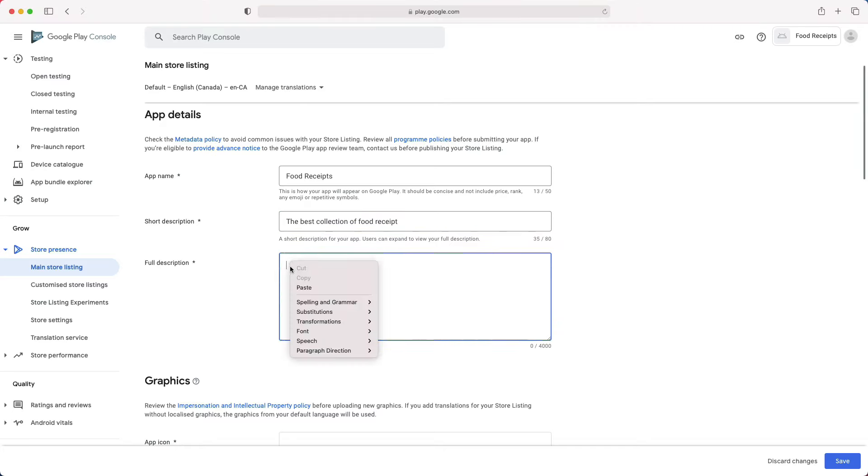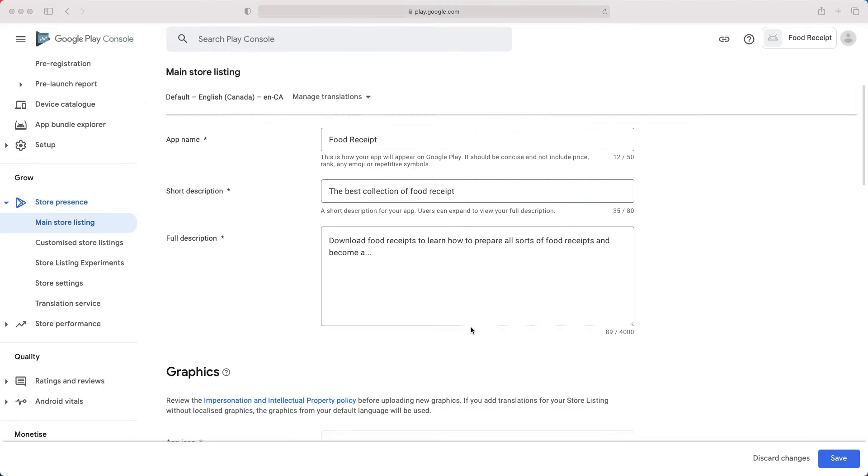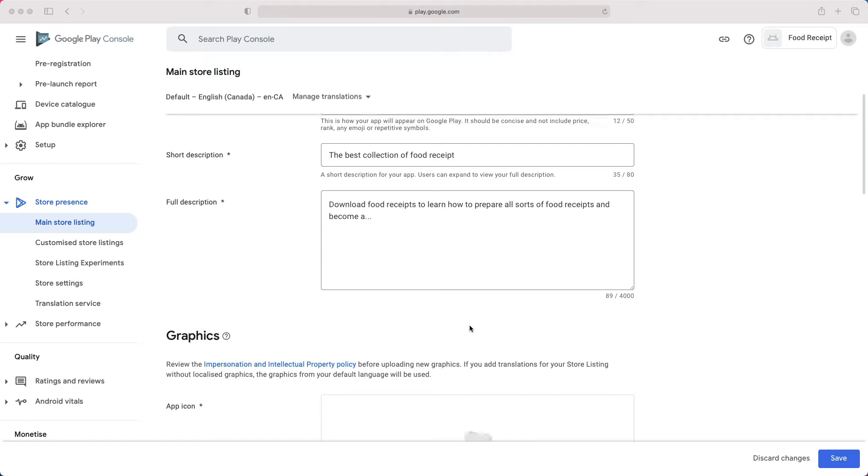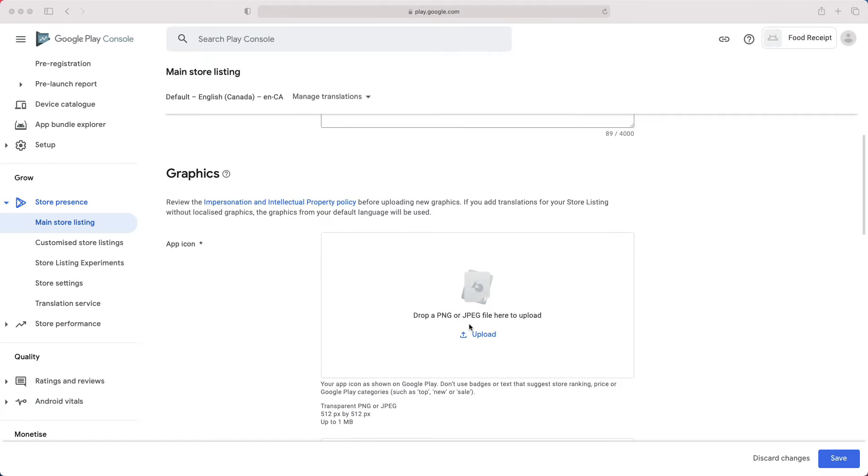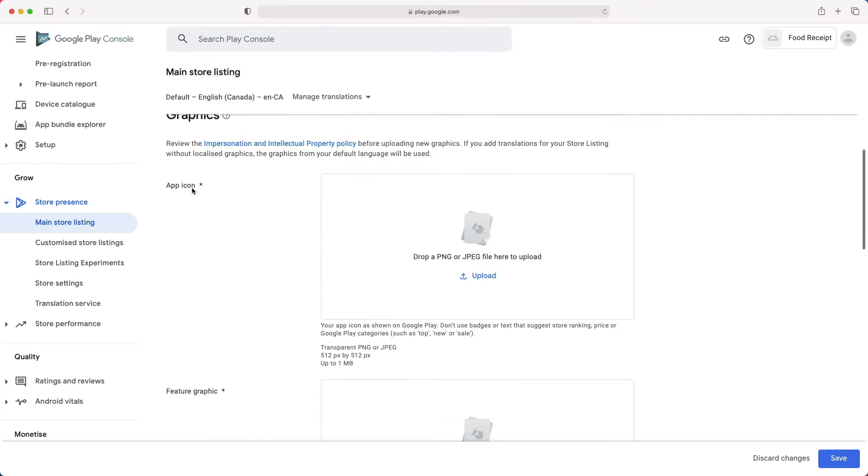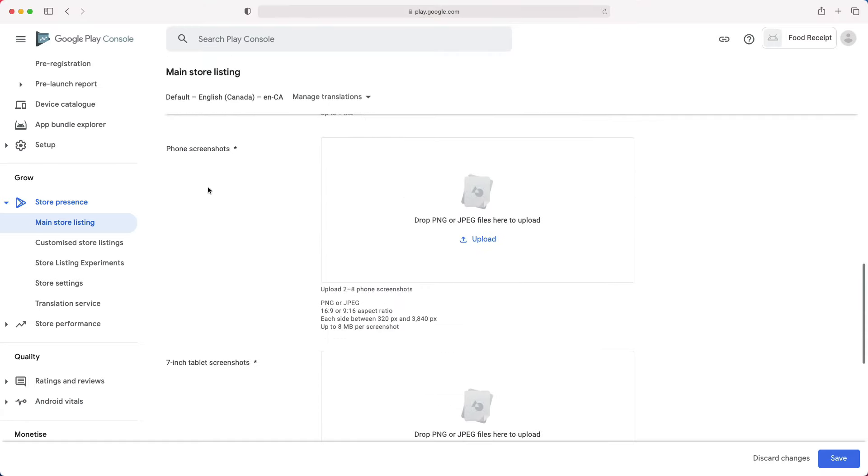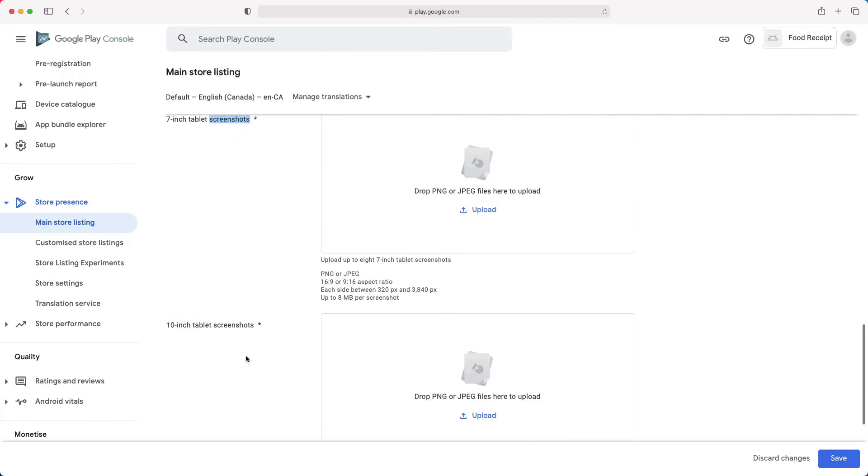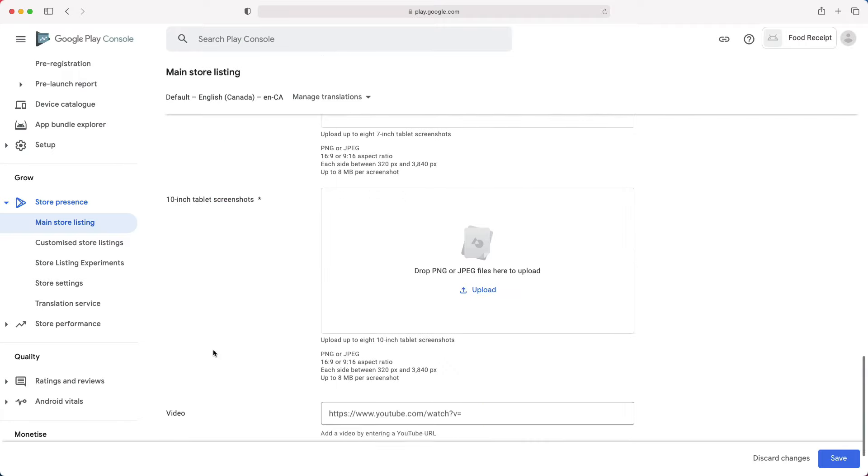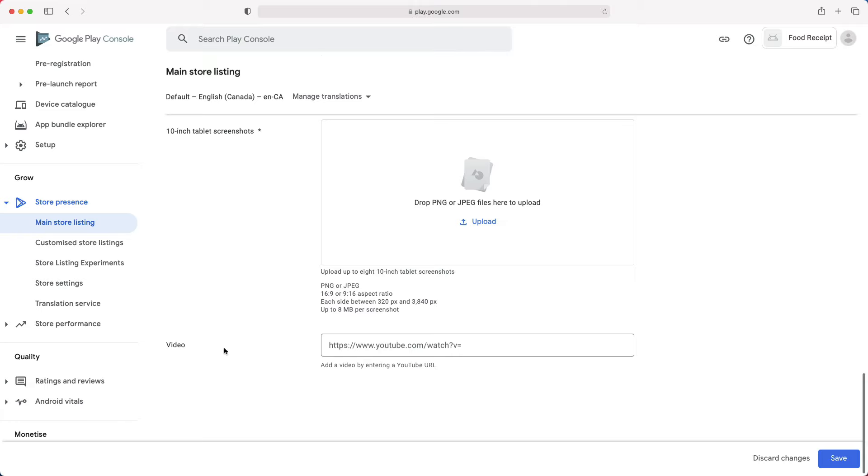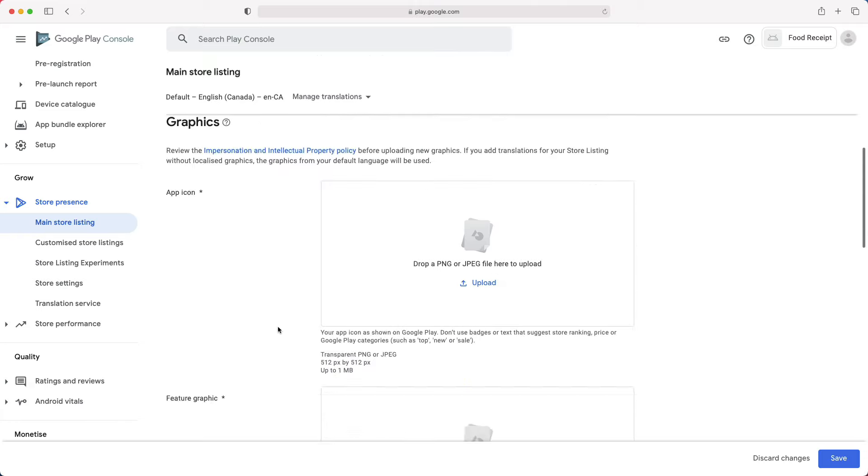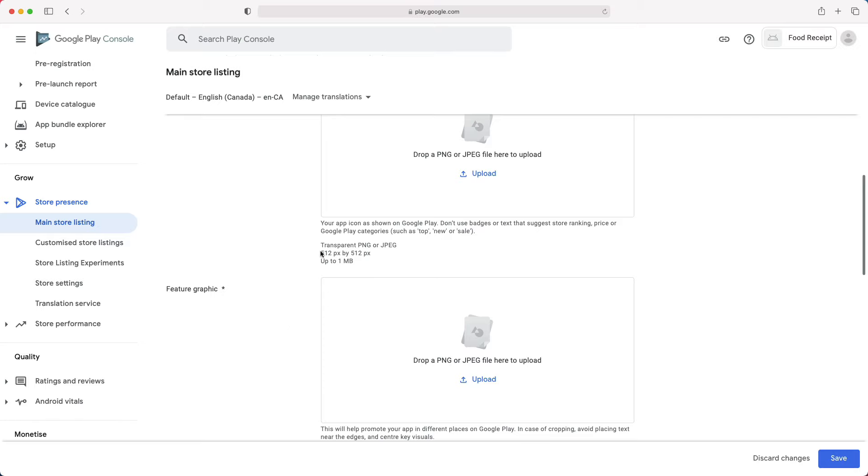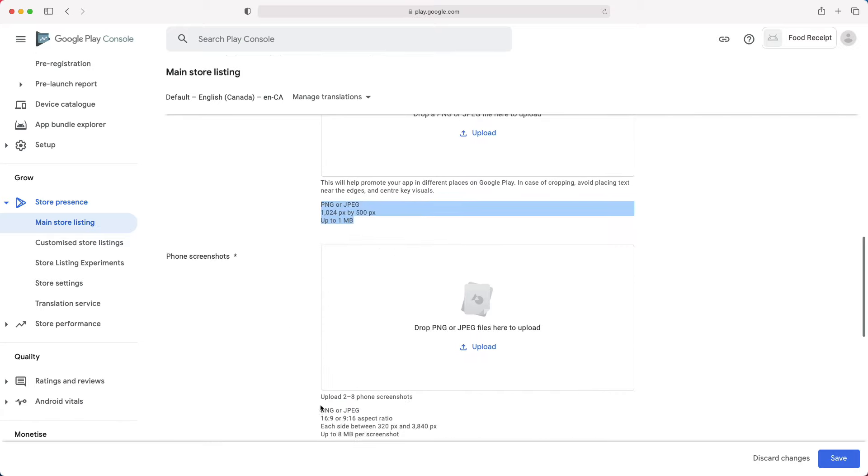The graphic assets are as important as the app details. They help you showcase your app's features and functionalities. The app icon, phone, and tablet screenshots should make a great first impression and therefore drive more download for your app. All the graphic assets are mandatory, except for the promotional video. As you can see, there are specific requirements such as the file format and dimensions for each graphic asset that you need to upload.